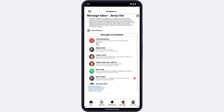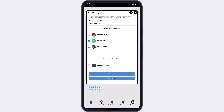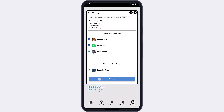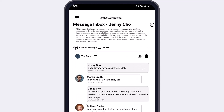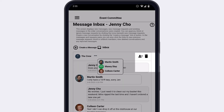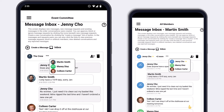You can also create group conversations using direct messaging. When you select Create a Message, choose more than one contact from your list. If you want to include a member you haven't sent a request to, you'll need to establish contact prior to including them in a group message. Note that other members in the group don't need to have approved message requests from each other — only with the host. In group conversations, you'll see one participant's name followed by a count of members in the group. Tap the three-dot menu to view all members. If you aren't the host, you'll see a star next to the conversation host's name.